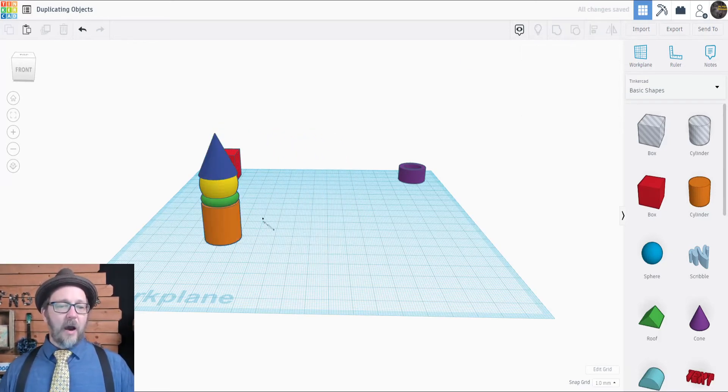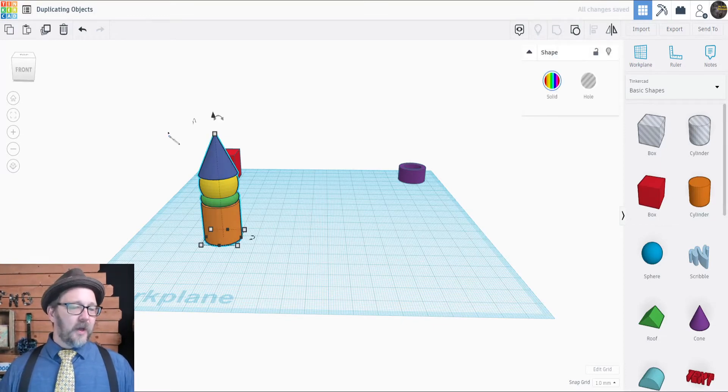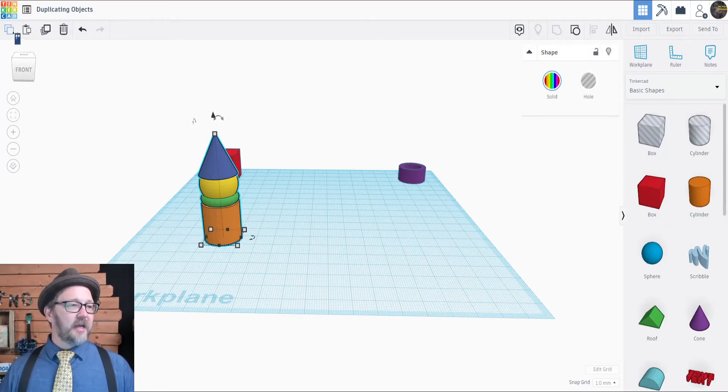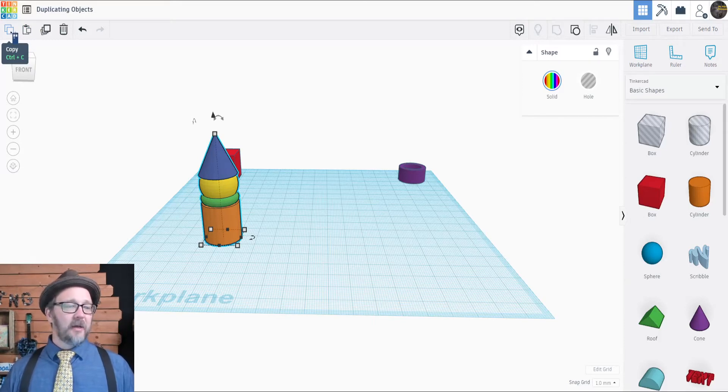Now we want more meeples. Go up to the top left and you'll find two little pieces of paper. That's the copy button.